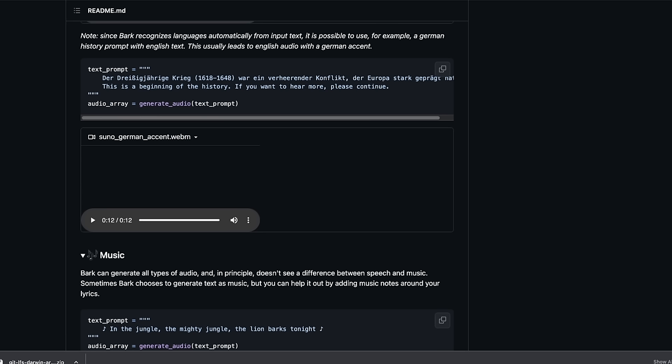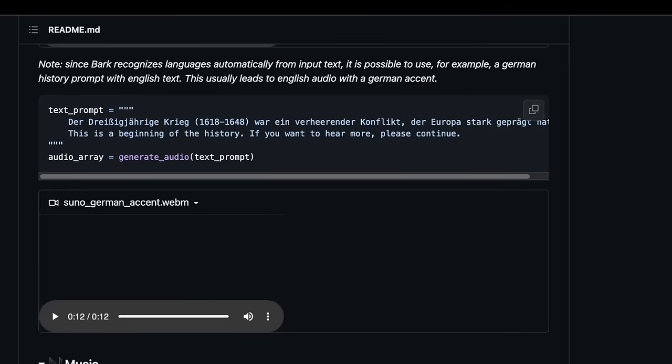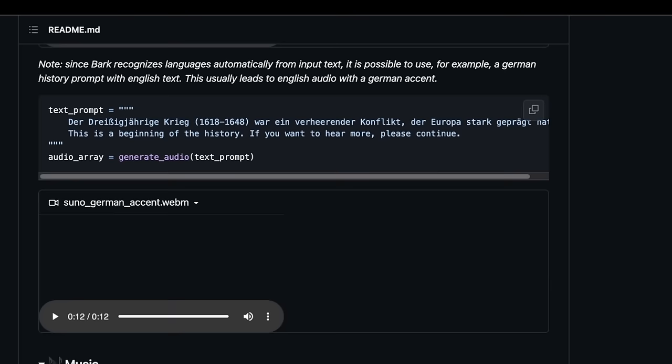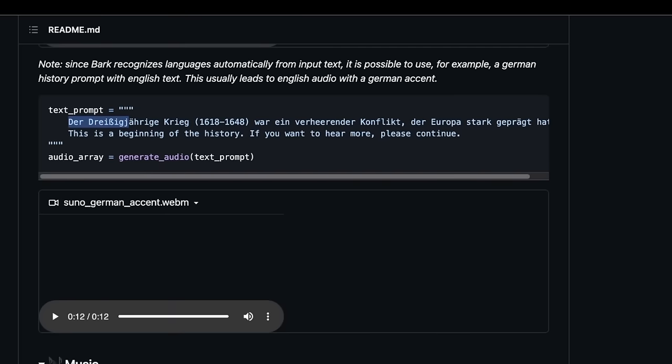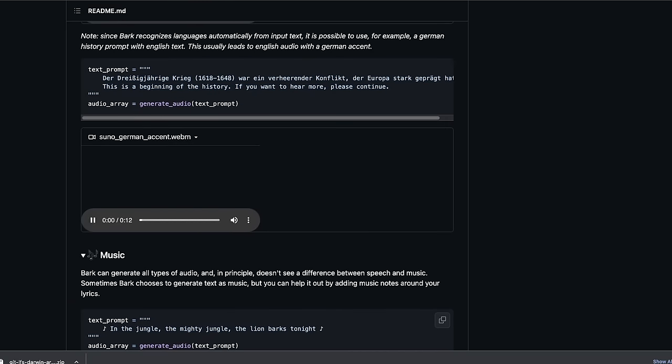Another great feature is that you can mix and match languages. For example, if you see here, the first part of the prompt is German, and then the second part is English. So, in this case, it will generate an audio from a German-speaking person, and the English text is going to be in the German accent. This is the beginning of the history. If you want to hear more, please continue.